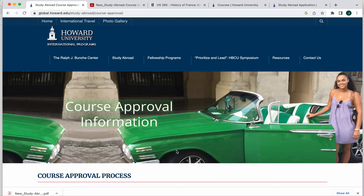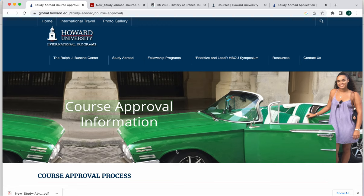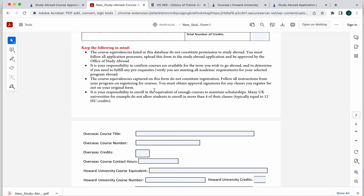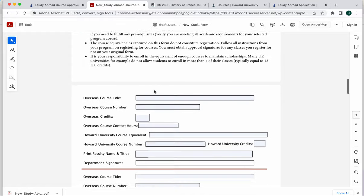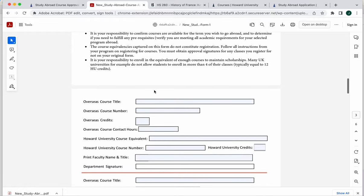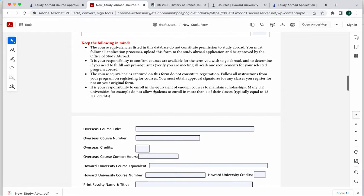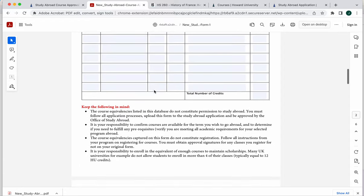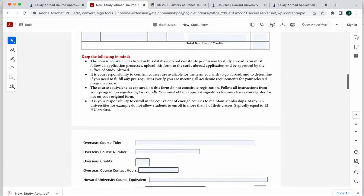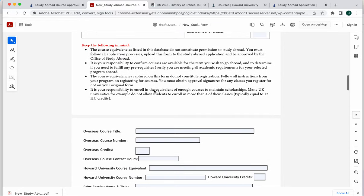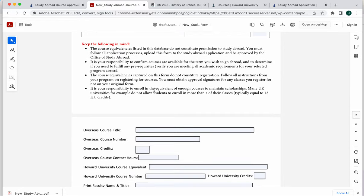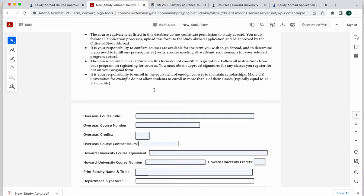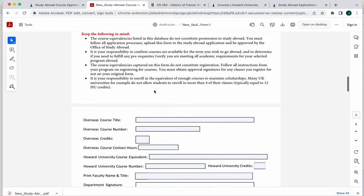Do understand if you have a class that you end up enrolling in once you go abroad that's not on your course approval form, your original course approval form, you do need to just download that again and capture those new signatures. The sooner you can do that, the better so that when your transcript comes in, it cannot be processed unless it has all of the course approvals in place and in your file. So if you're finding that you're needing to take new classes, you do need to make sure that you're submitting those in a timely fashion so that it doesn't hold up your scholarship processing and other financial aid things.